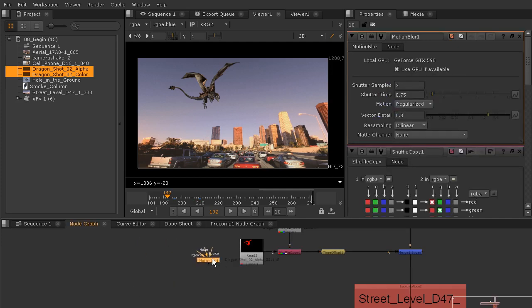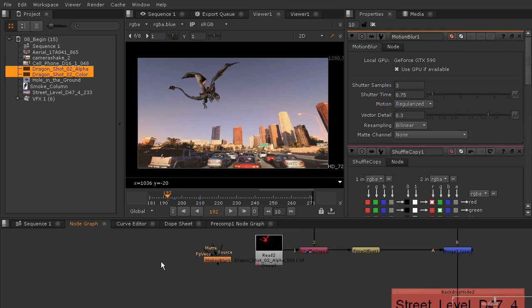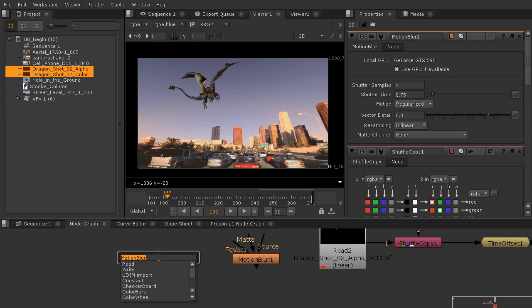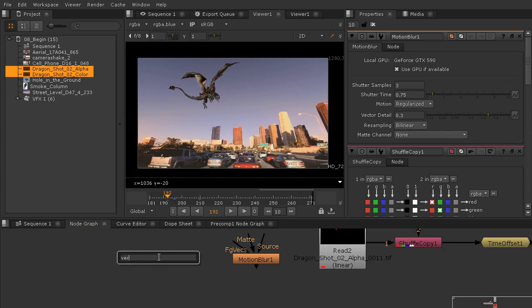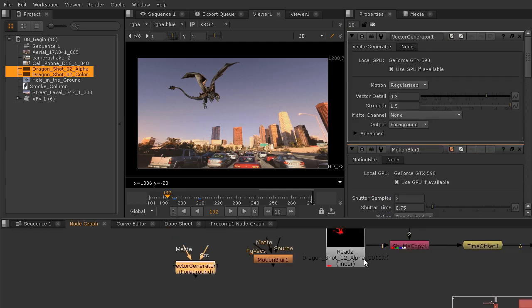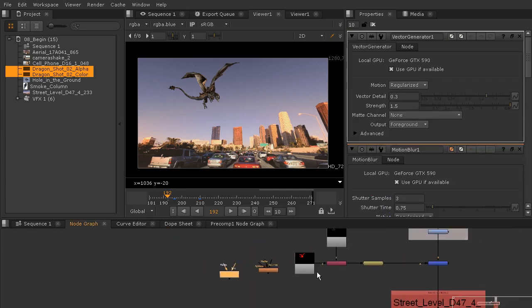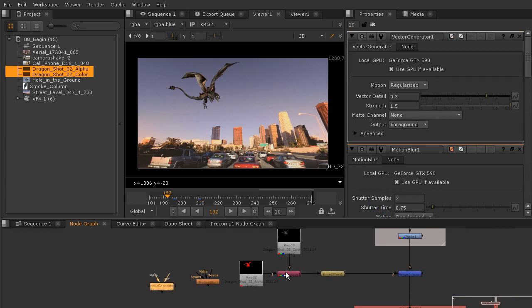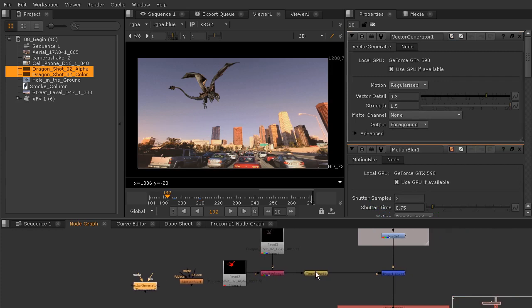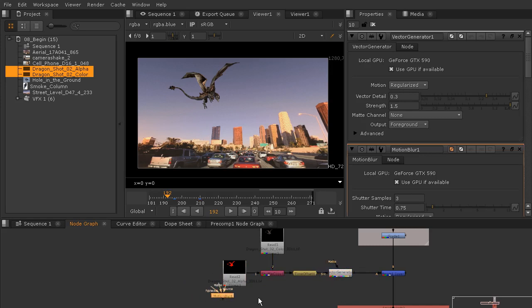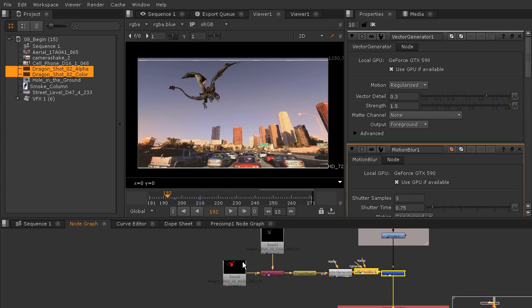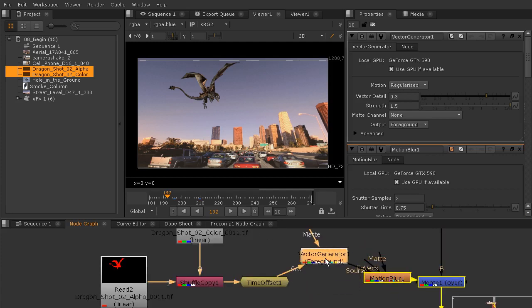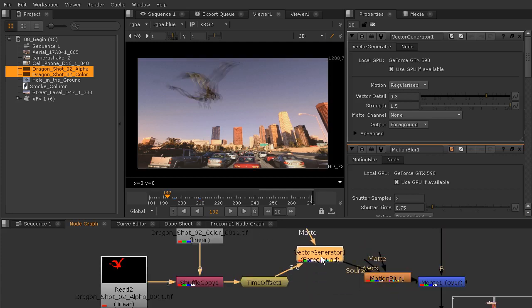I'm going to add both of those. It's not necessarily that they changed a lot in the way that they work, it's just that they have updated the algorithms for these nodes to really work better and remain competitive with similar things that are out there. I'm just going to add these after the time offset - the vector generator first and then the motion blur second.